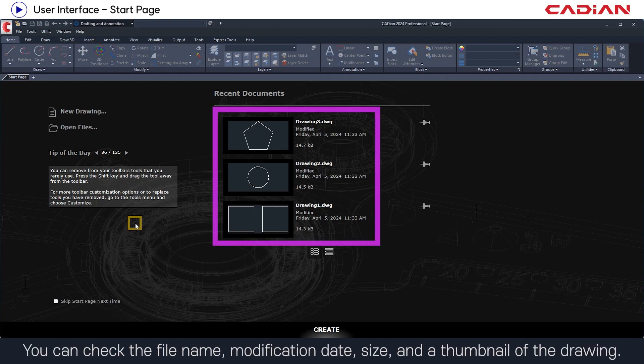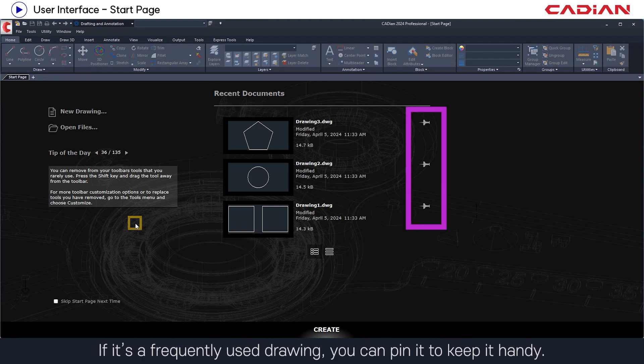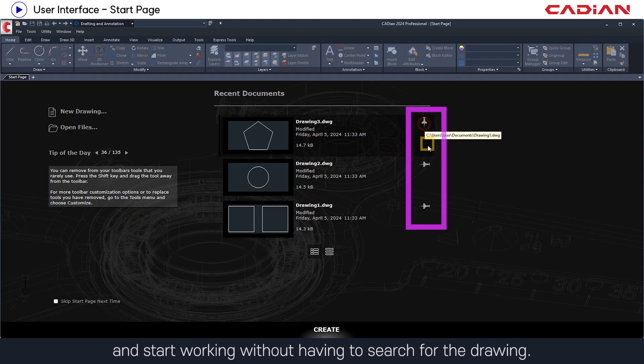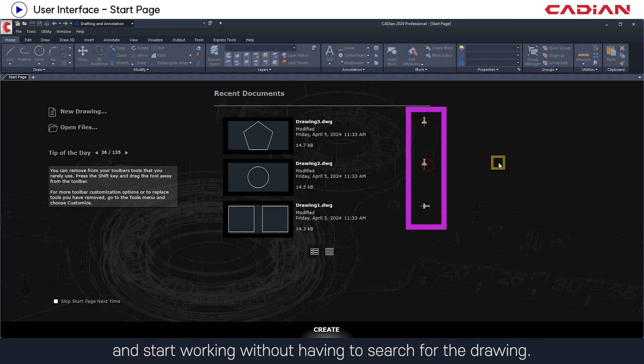You can check the file name, modification date, size, and a thumbnail of the drawing. If it's a frequently used drawing, you can pin it to keep it handy. This allows you to quickly open files and start working without having to search for the drawing.